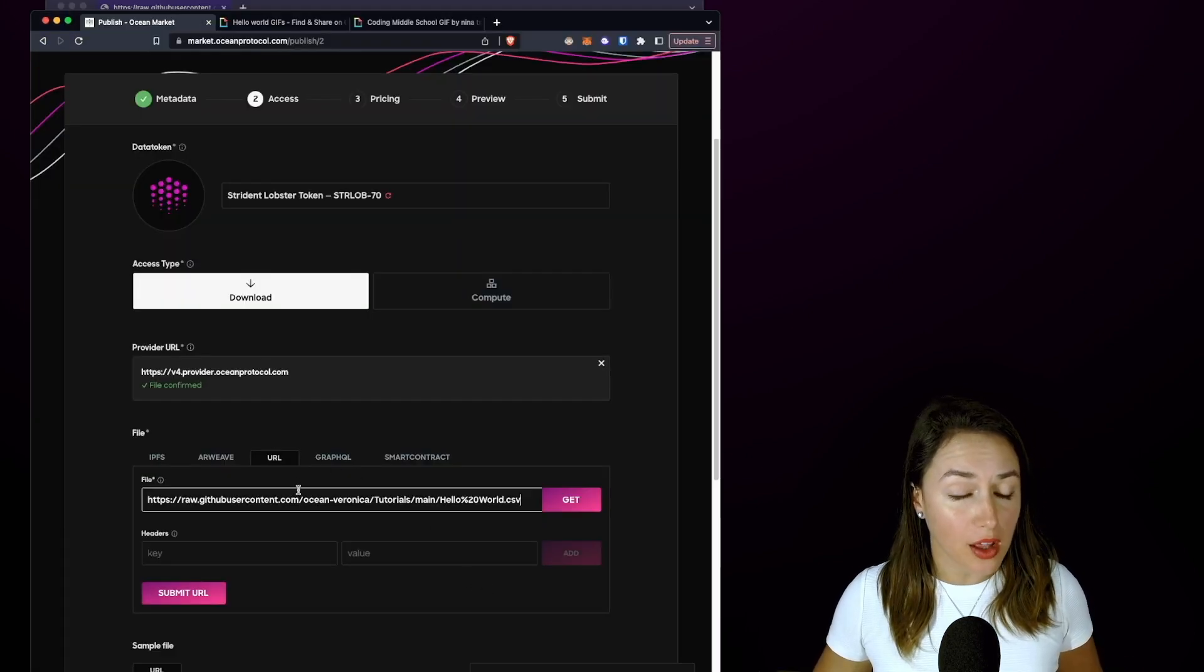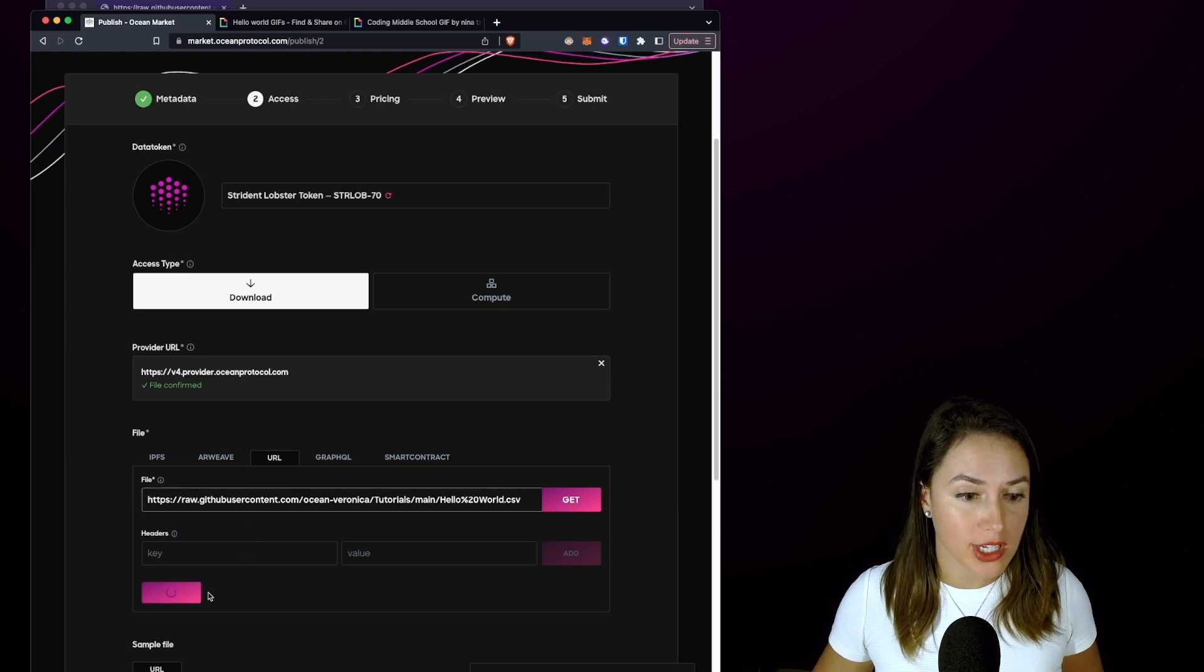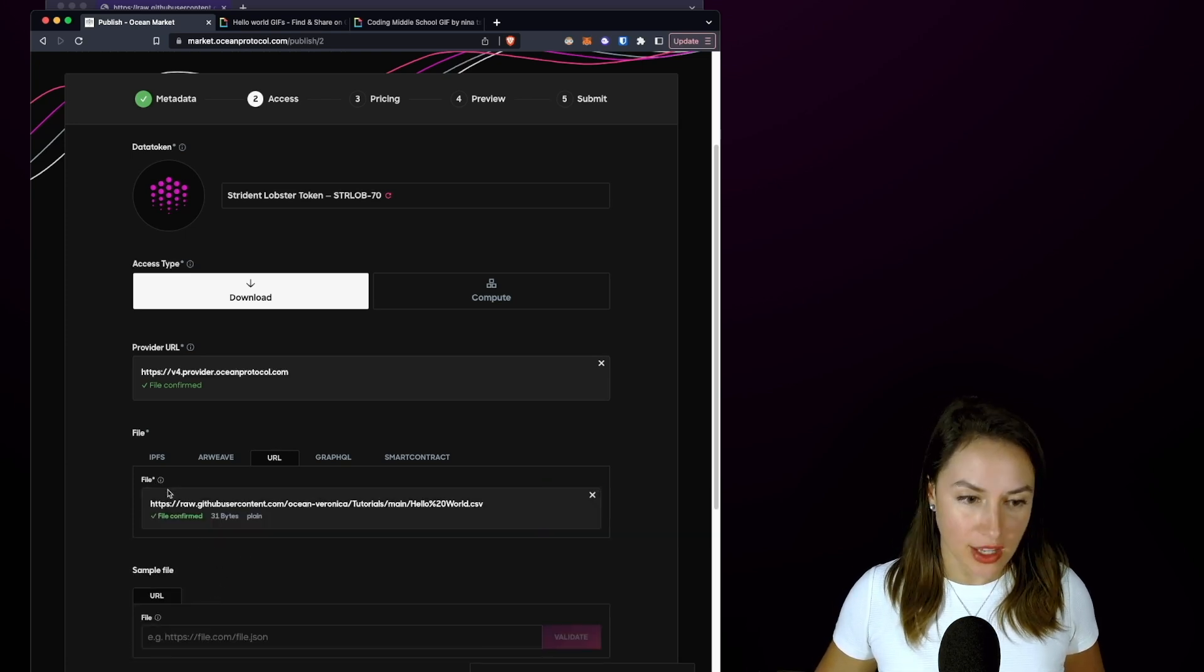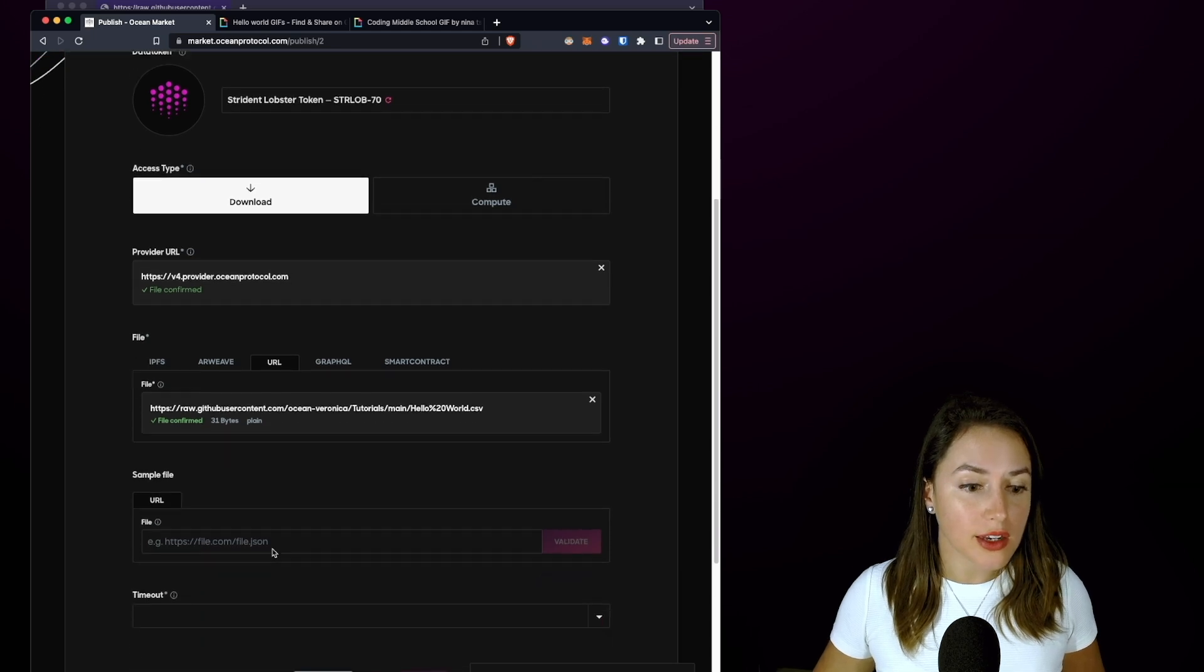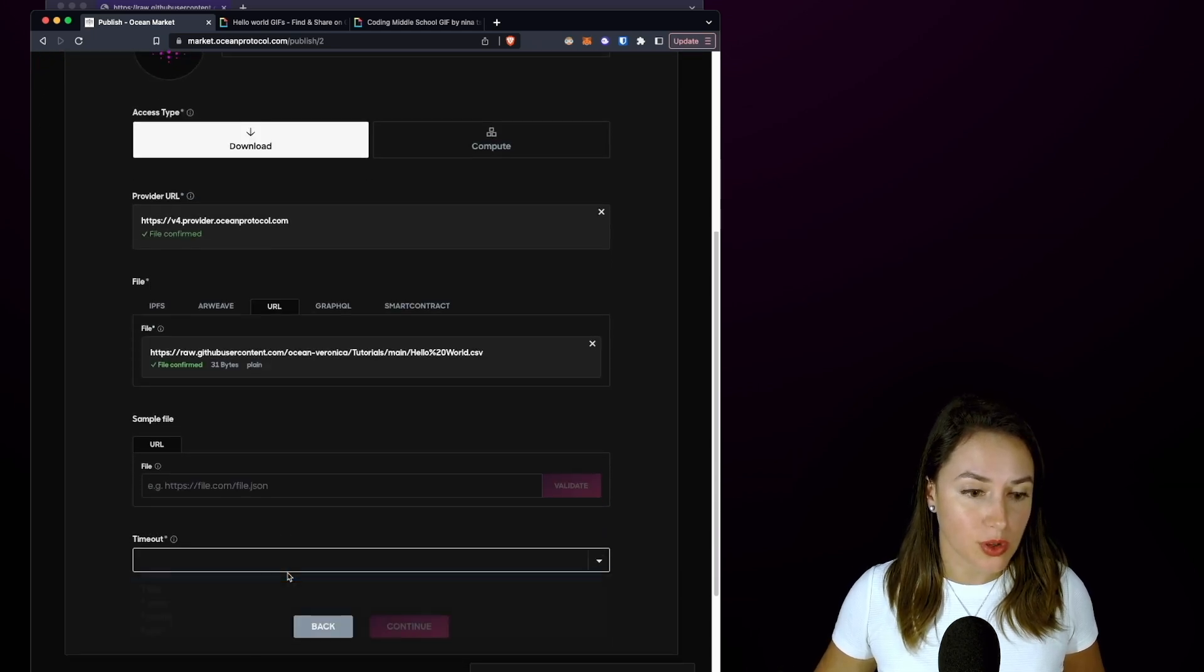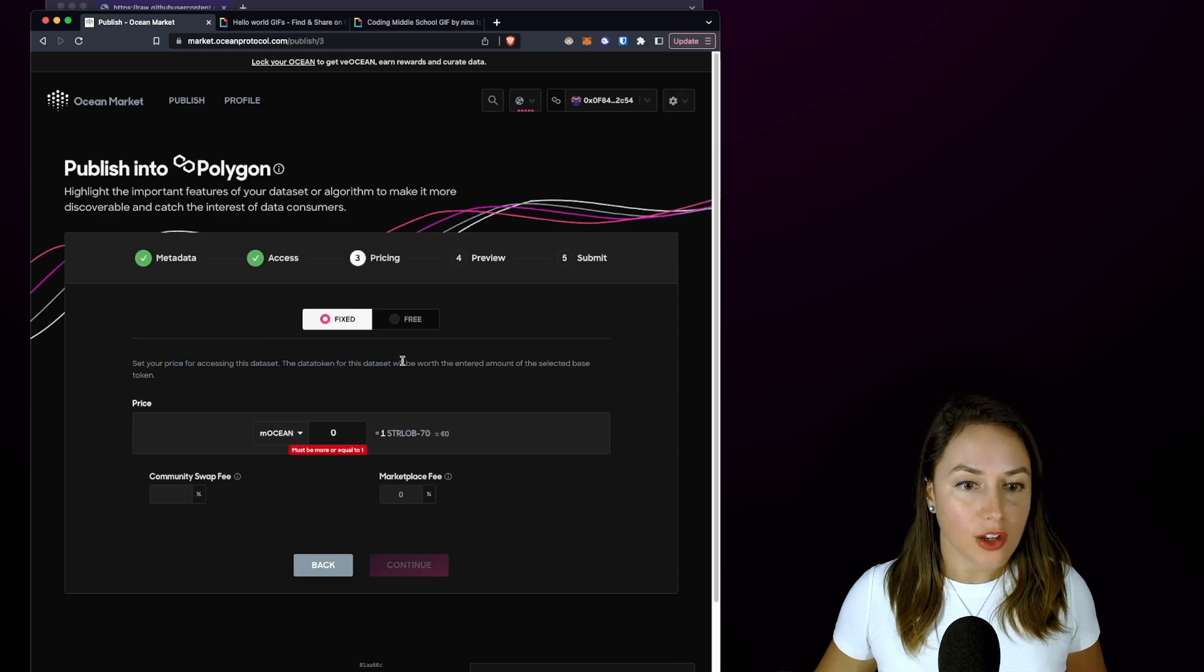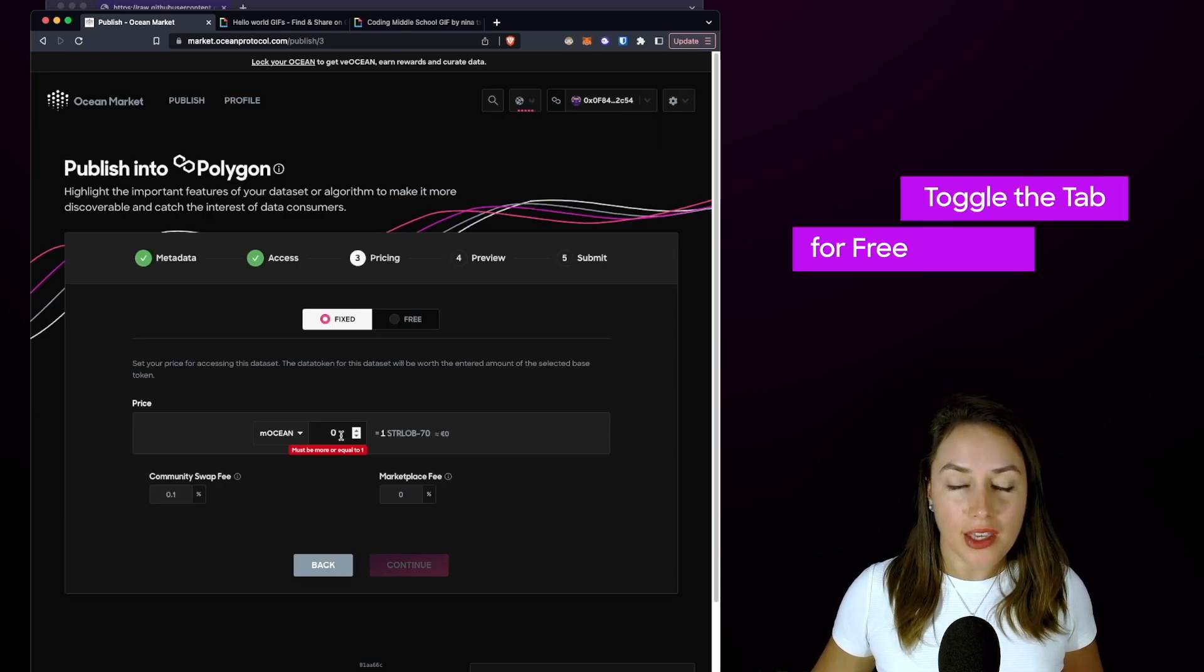After we've pasted our raw GitHub URL in the URL tab, we're going to click Submit URL, and great, the file is confirmed. Then the timeout for this example is going to be forever, and we'll continue on to Pricing.